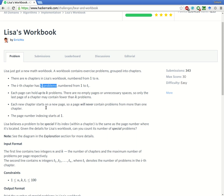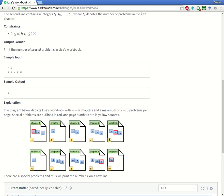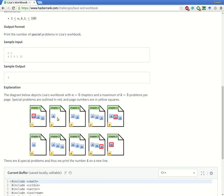Only the last page of a chapter may contain fewer than k problems. We have to find a special index — a problem is special if its index within a chapter is the same as the page number where it's located. In the example, chapter 1 has 4 problems, chapter 2 has 2 problems, chapter 3 has 6 problems, chapter 4 has 1 problem, chapter 5 has 10 problems, and k is 3.